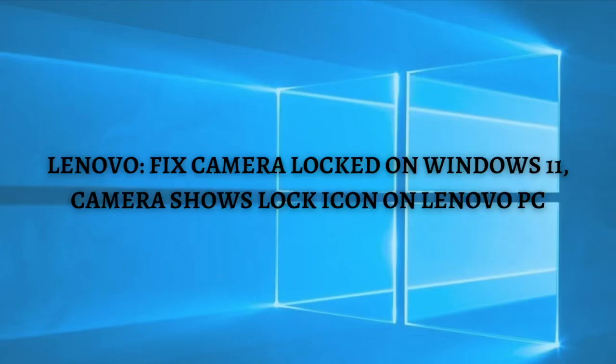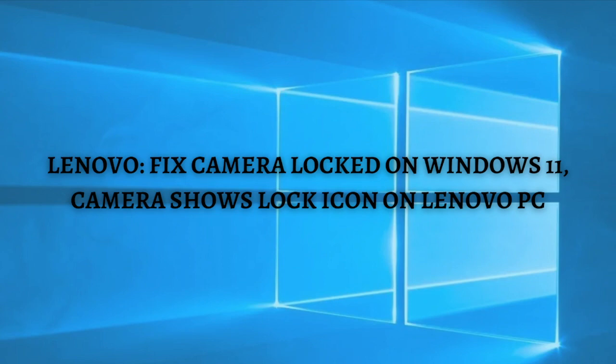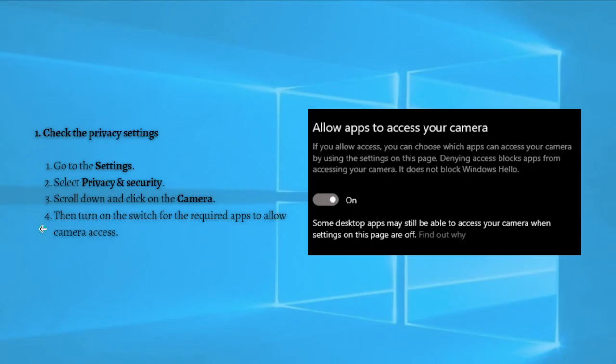Hi and welcome back to the channel. Thank you so much for clicking into this video. In this video, I'm going to teach you how to fix camera locked on Windows 11, or the camera shows a lock icon on your Lenovo PC. Make sure that you stay until the very end of this video so you don't miss any important step or information. And without further ado, let's get on it.